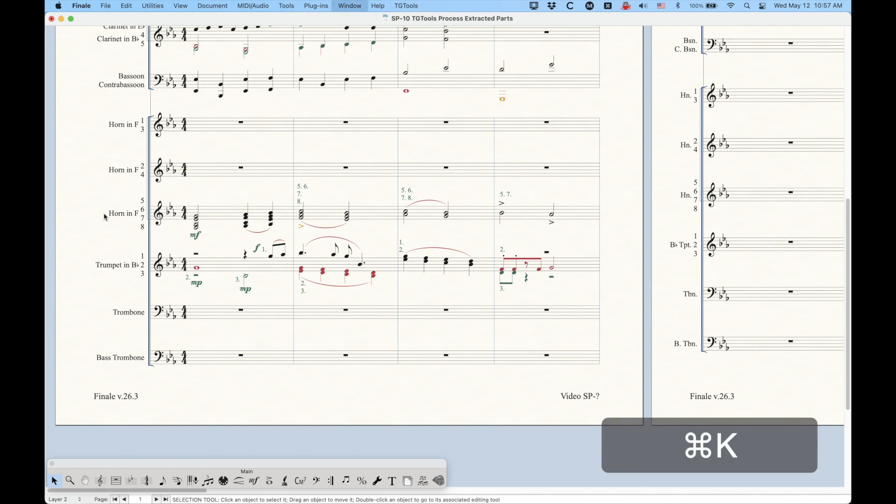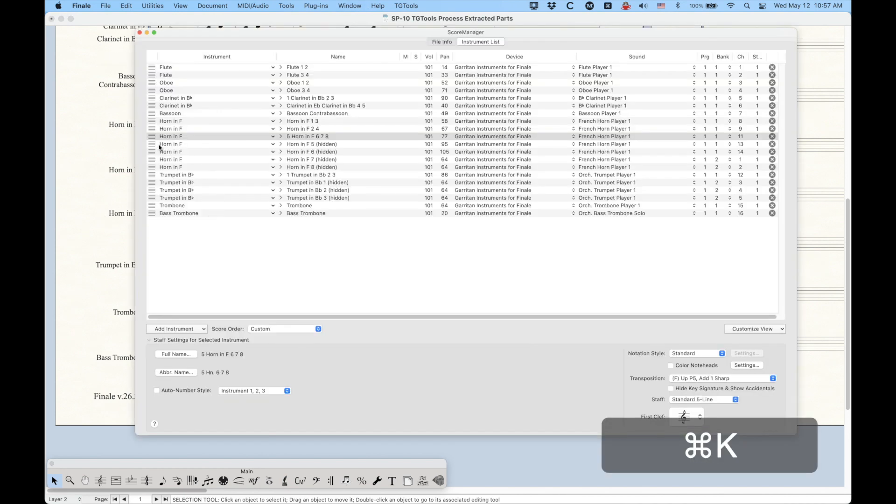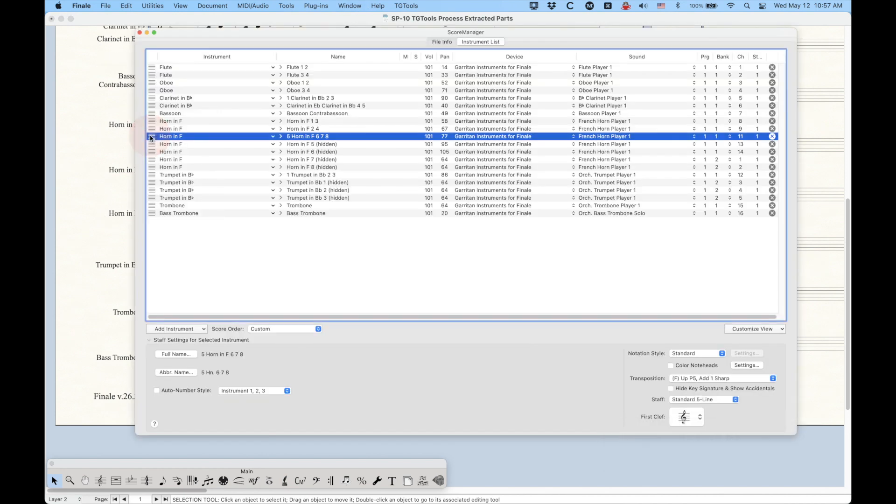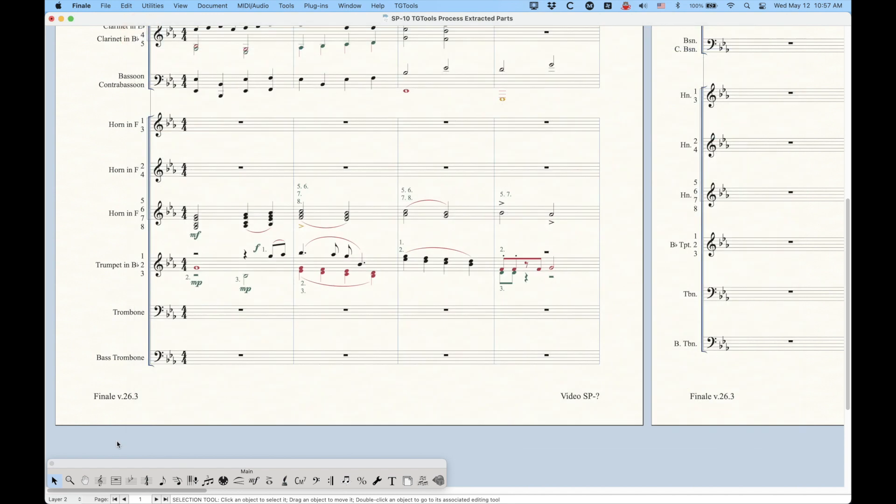what I did was I went into the score manager, and for below horn 5, 6, and 7, 8, I added four individual horn parts, 5, 6, 7, 8, which are hidden in the score. Same thing with trumpet. There's three hidden staffs.